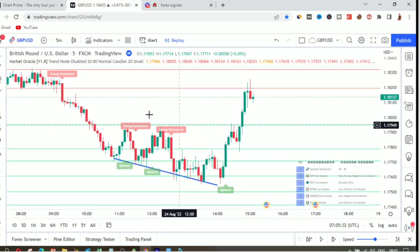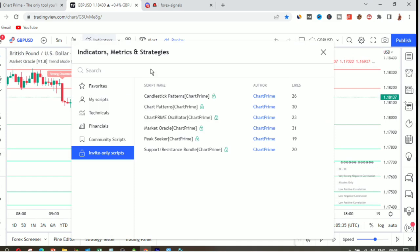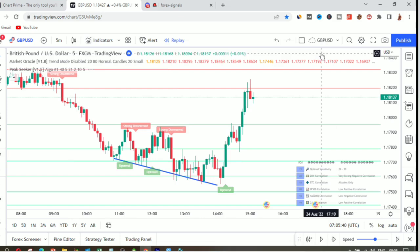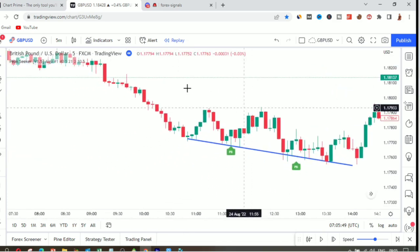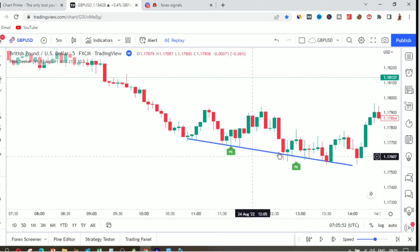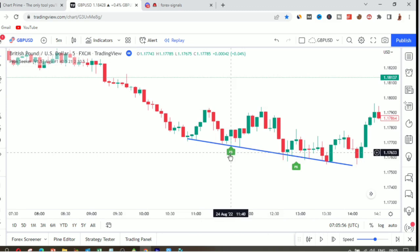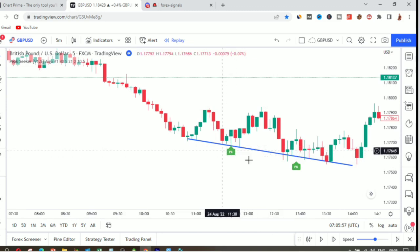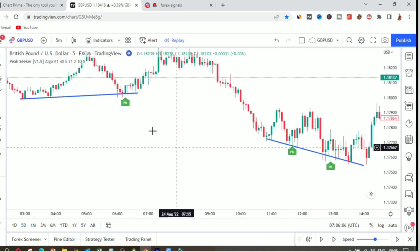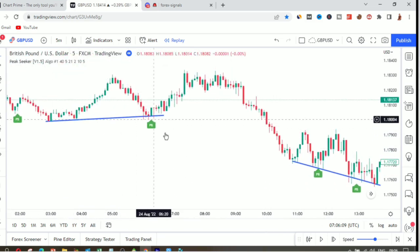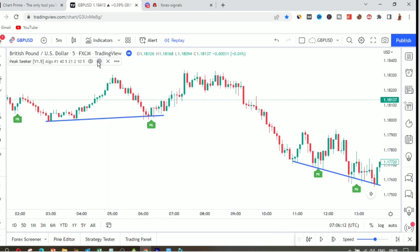The last tool is the Peak Seeker. The Peak Seeker shows you when a pullback is about to happen — when the market is about to reverse. It writes 'PB' on the chart, meaning a pullback is about to happen. Once the pullback happens, the market reverses. If you combine all these tools together, you can make a lot of money.